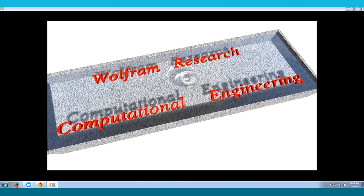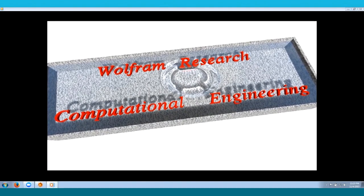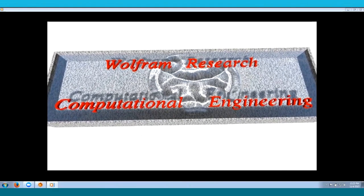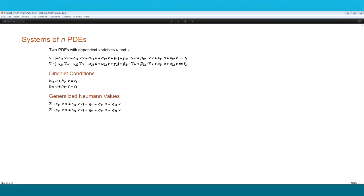Here is an animation of that wave equation problem in that specific region. For coupled systems, I've chosen two PDEs with dependent variables u and v, structured in the same coefficient form as before, but each equation depends on both dependent variables u and v. This allows for cross-coupling between the different PDE components, enabling a great variety of PDEs to be solved. The Dirichlet conditions and Neumann values also depend on both u and v.